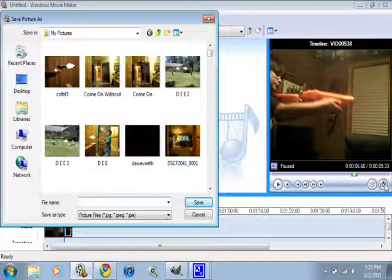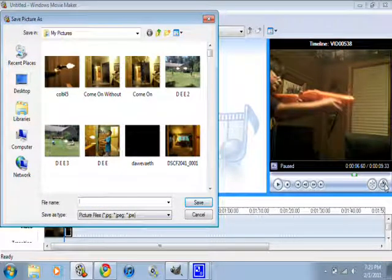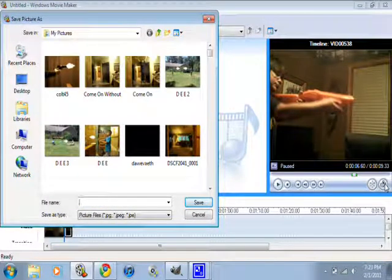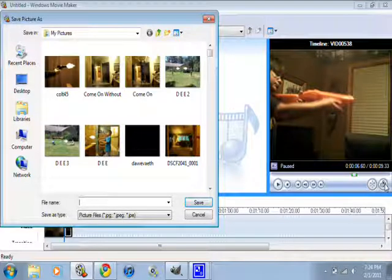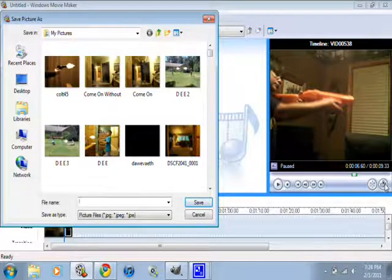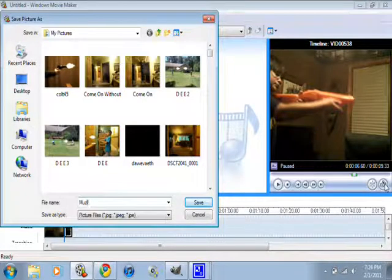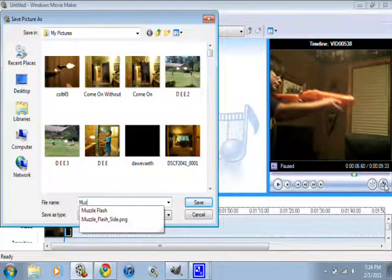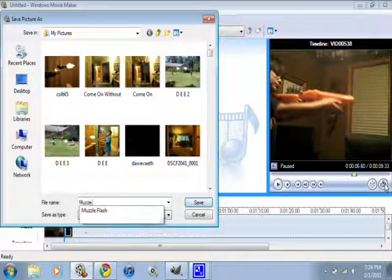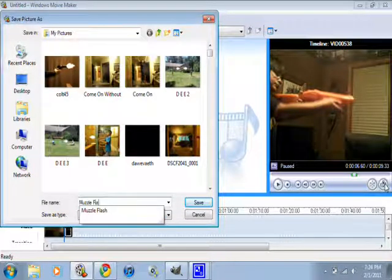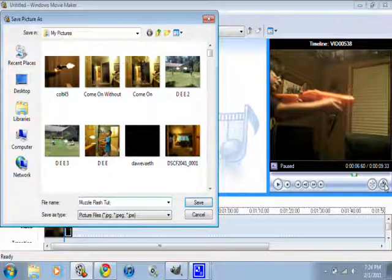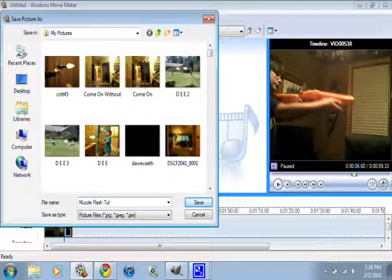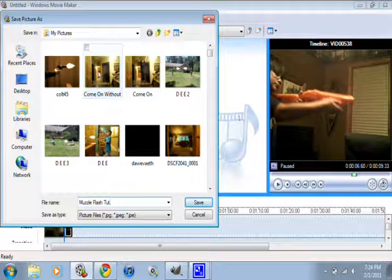Save it as what you want, like. Okay. Save it in your images. Okay.